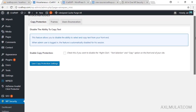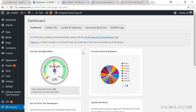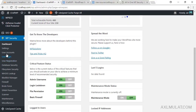Let's go back to the dashboard and check the score. As you can see, the security strength meter looks good — the score is 480 and the current site score is 230. This is very good. By the way, this plugin modifies your htaccess file on your WordPress site — let me show you.